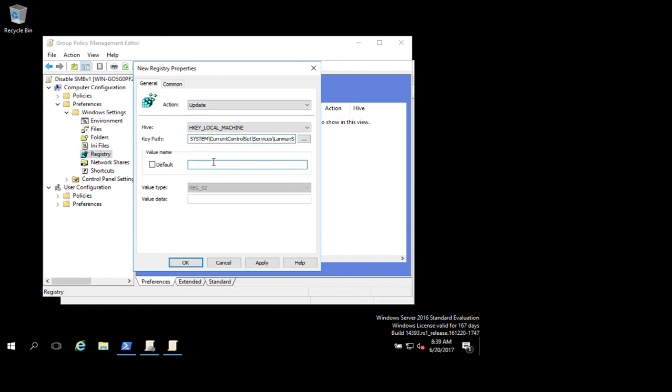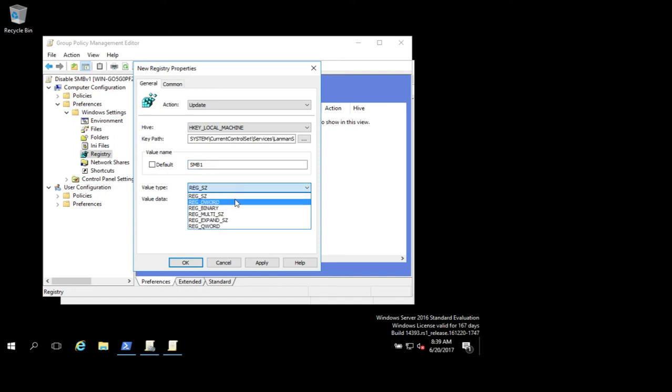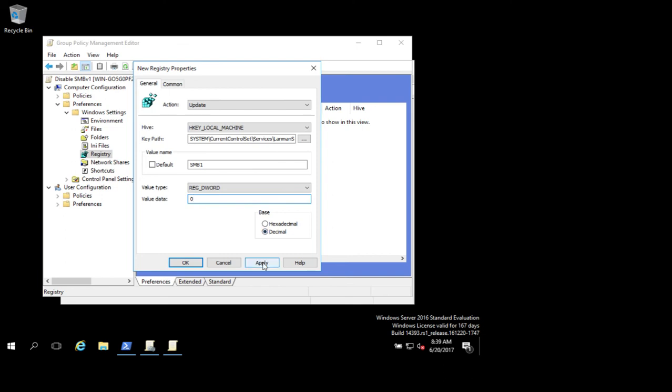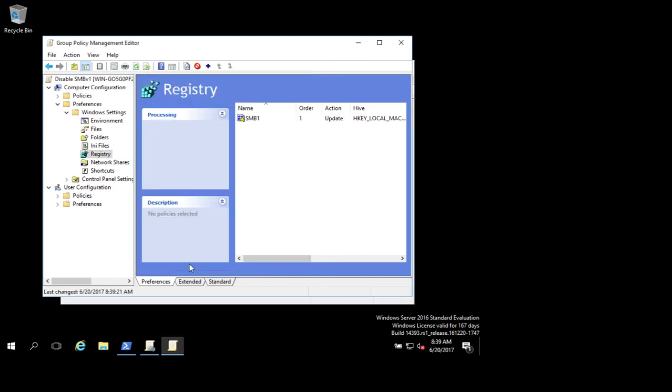And we're going to create a new key. By default, the SMB version 1 key is not in your registry, so we're going to create that. Call it SMB1. It's going to be a REG_DWORD, and set that to zero, which is false. We'll apply that and say okay.